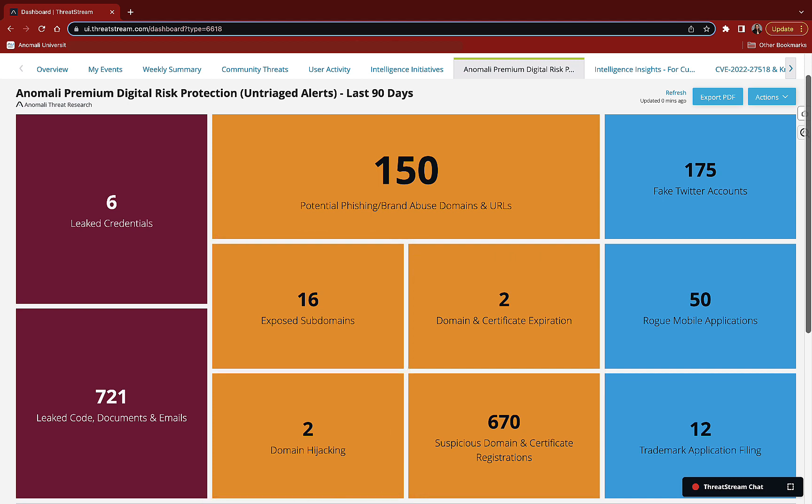To help you identify improperly shared materials, we monitor multiple sources for leaked credentials, code, documents, and emails.